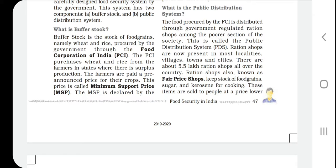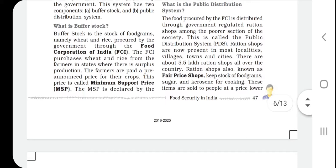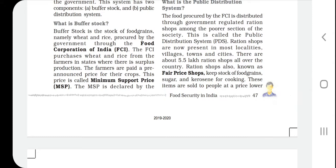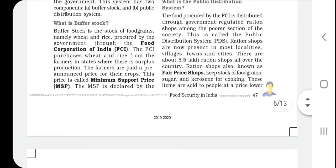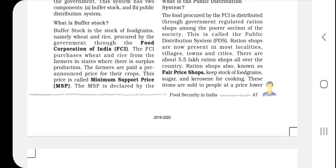The price given to farmers is called the Minimum Support Price. When the government buys from farmers, the price is fixed, and the government generally keeps this price higher compared to the market rate. For example, if a farmer is selling wheat at 30 rupees per kg or rice at 40 rupees per kg in the market, the government offers a higher minimum support price, effectively giving farmers a subsidy.